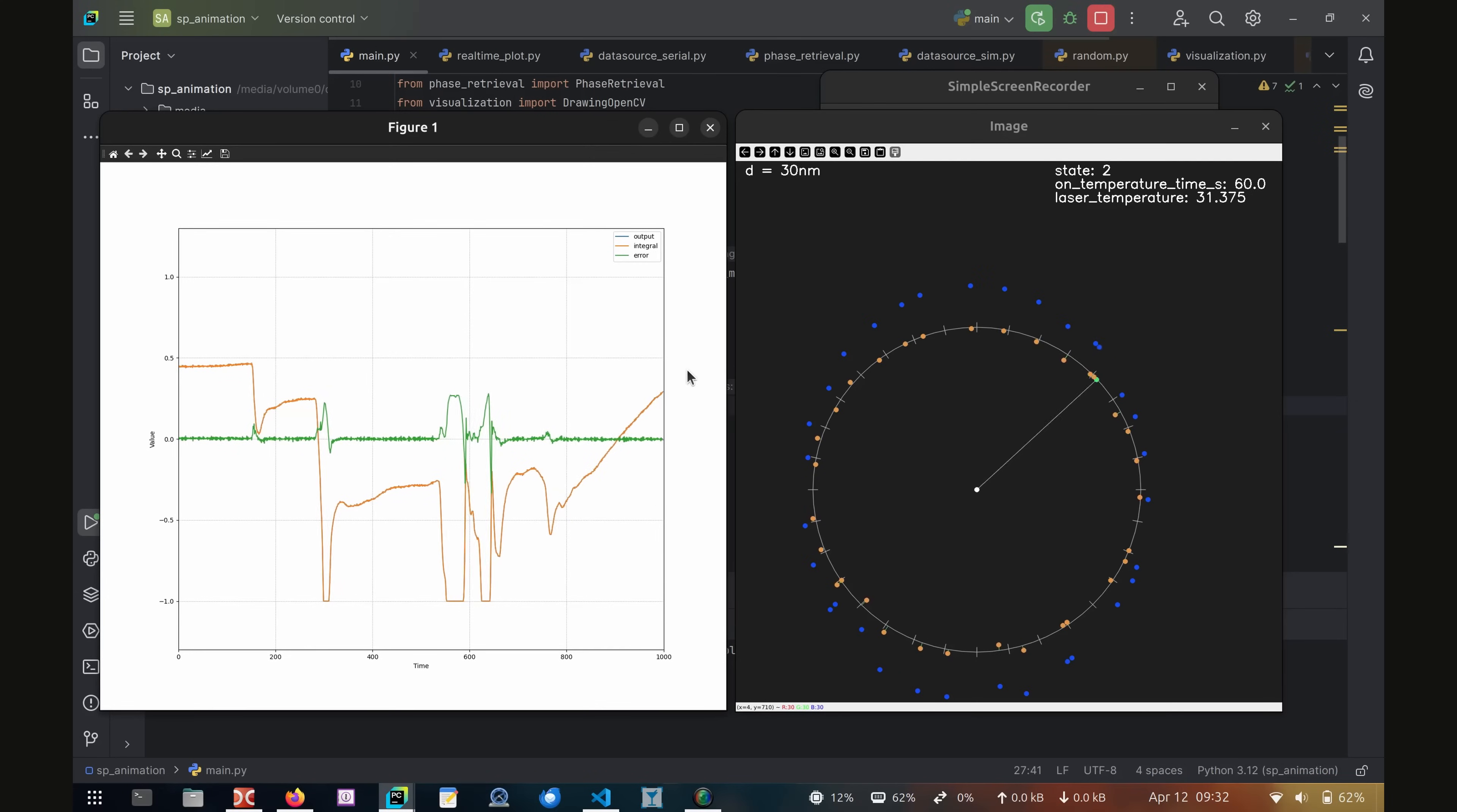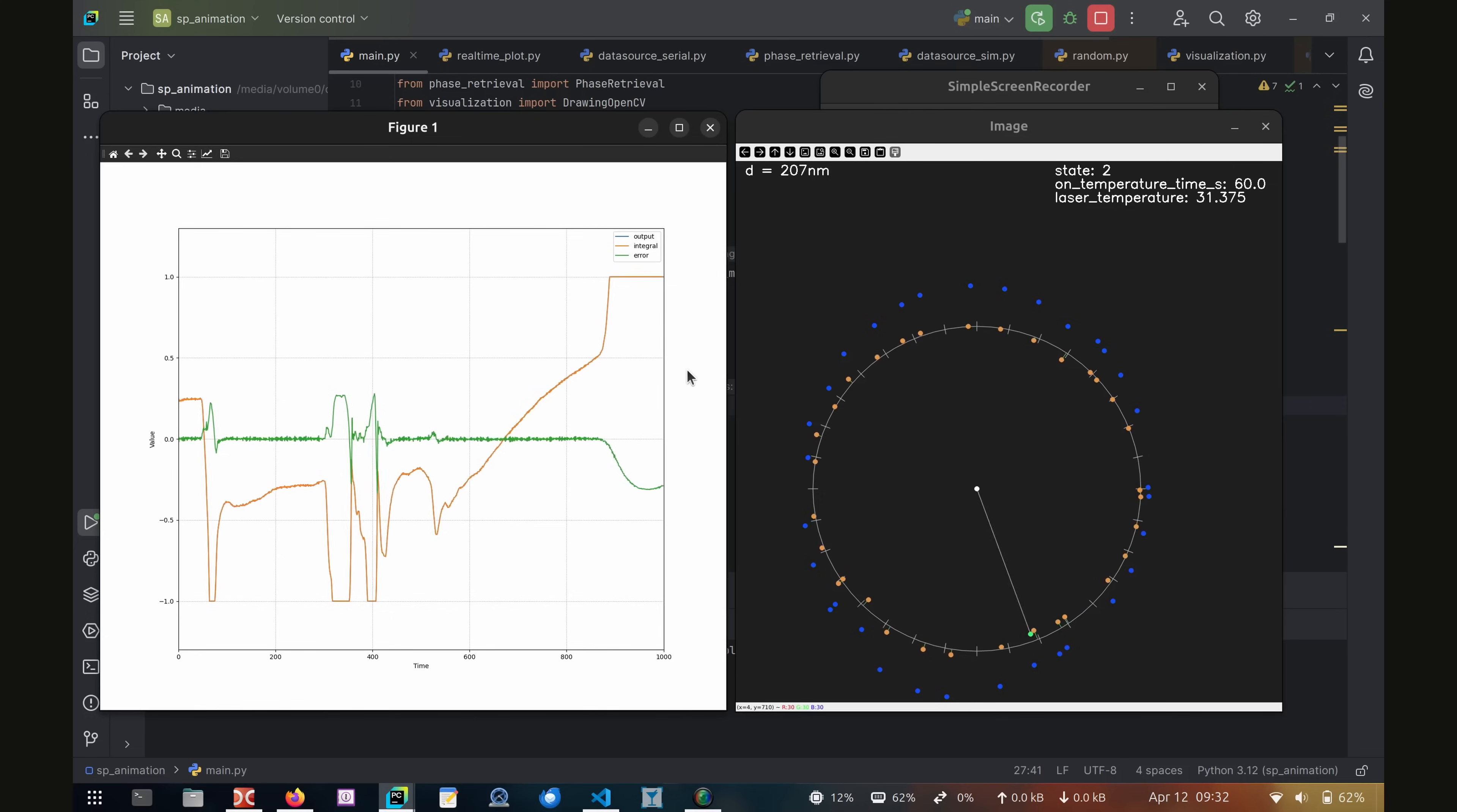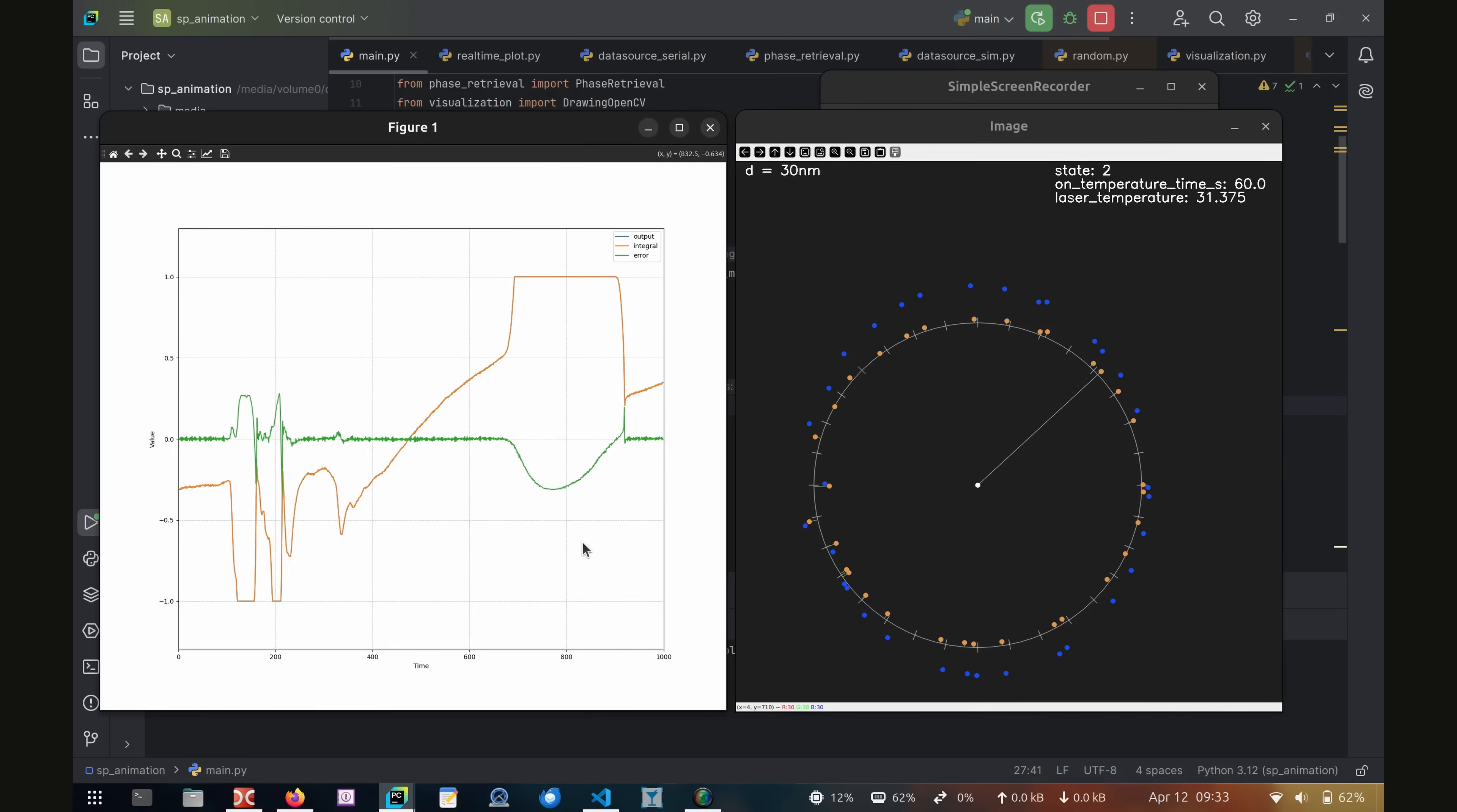Unfortunately, the current adjustment has a limited range, so even slight changes in ambient temperature or other disturbances can quickly saturate the controller. Once this happens, wavelength errors can no longer be compensated.